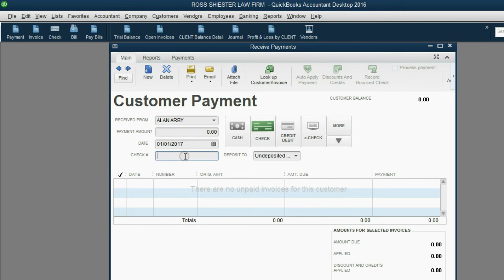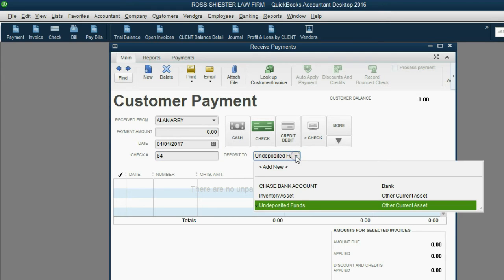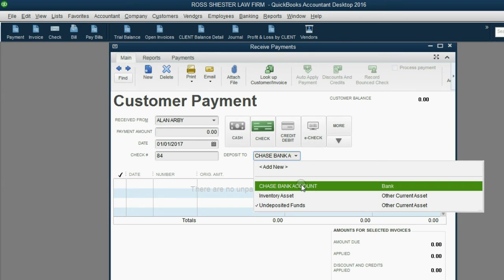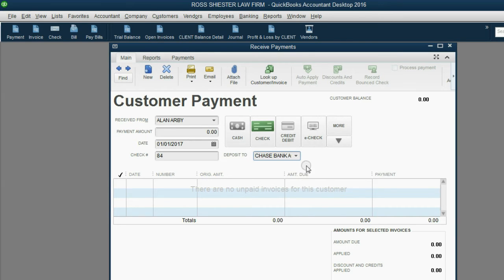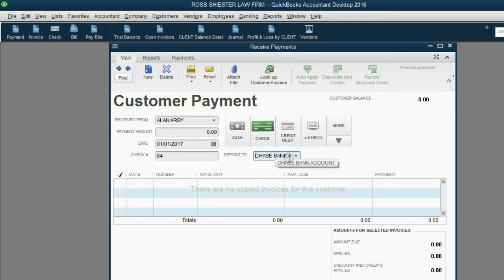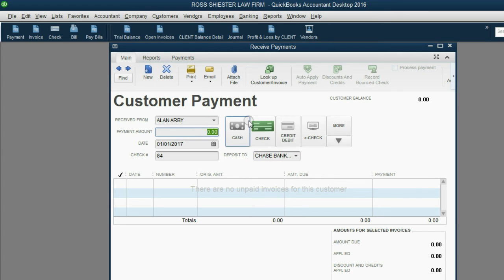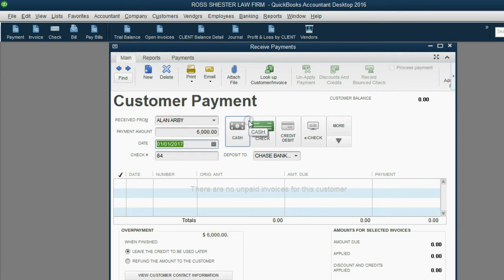So, check number 84. Now, the money was not deposited into undeposited funds. It was instead deposited into the Chase Bank account. To get this pull-down menu, you have to change the options in the preferences window. The payment amount was $6,000. Push tab on the left of your keyboard.